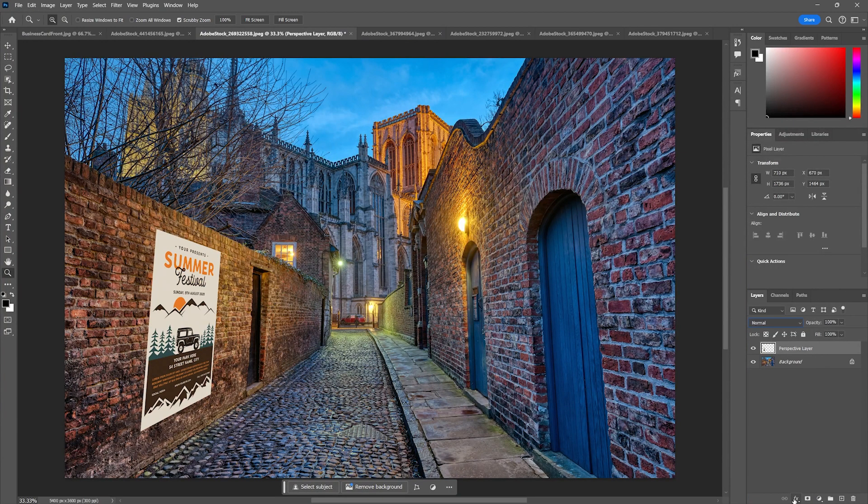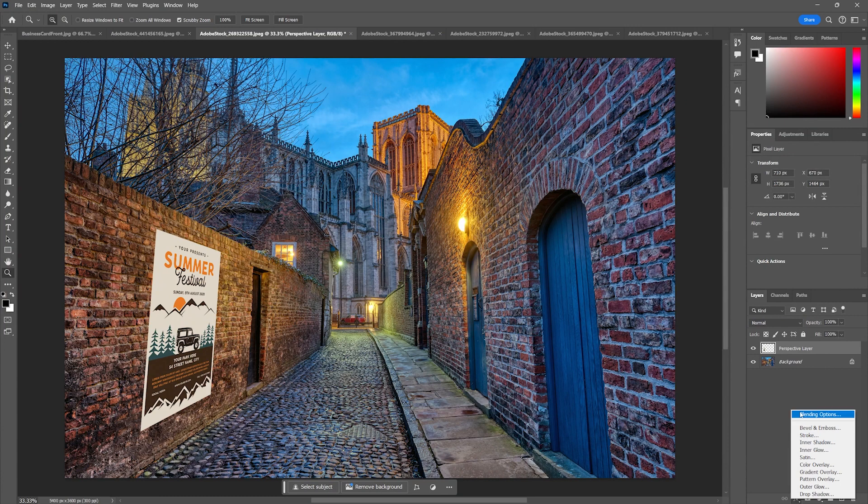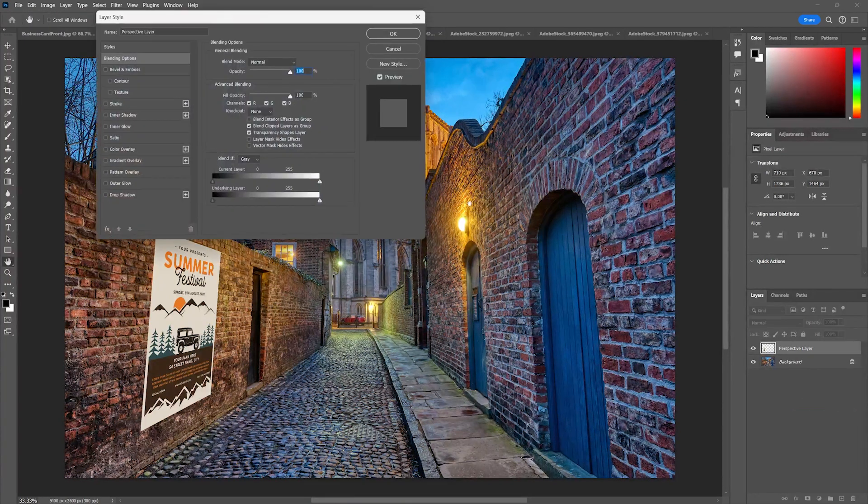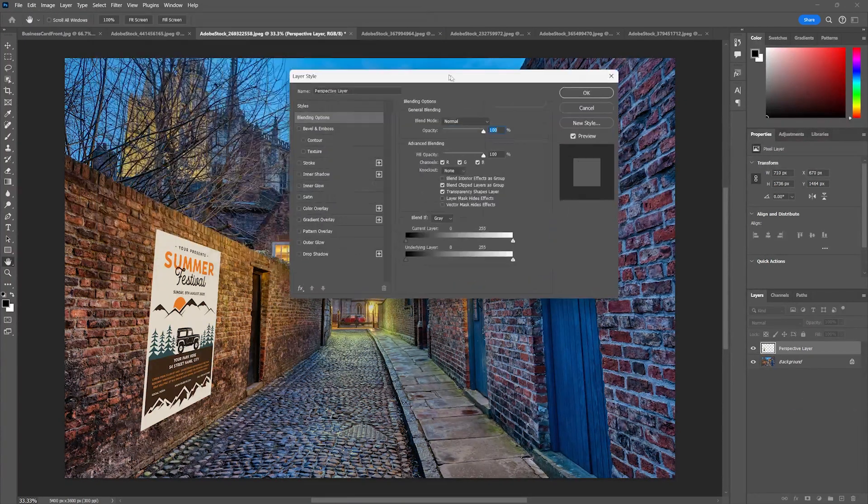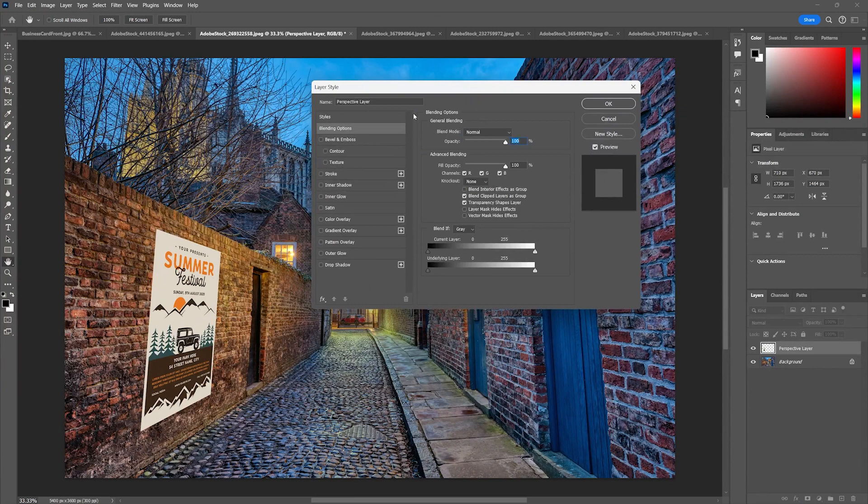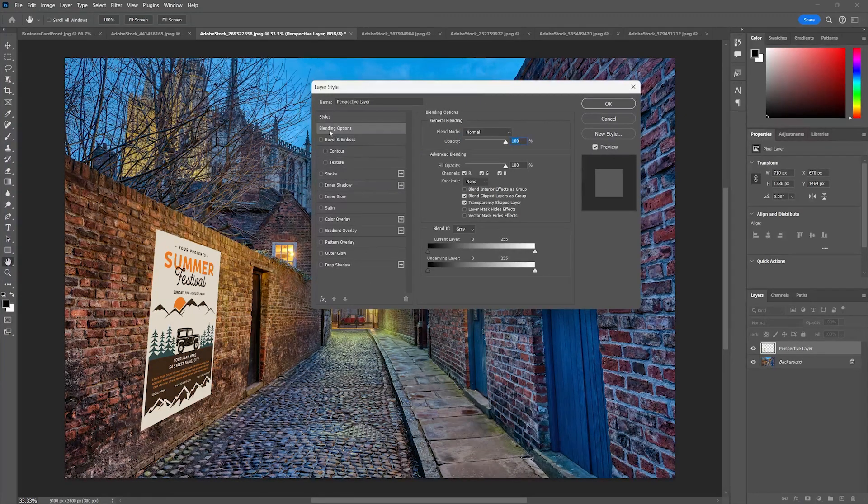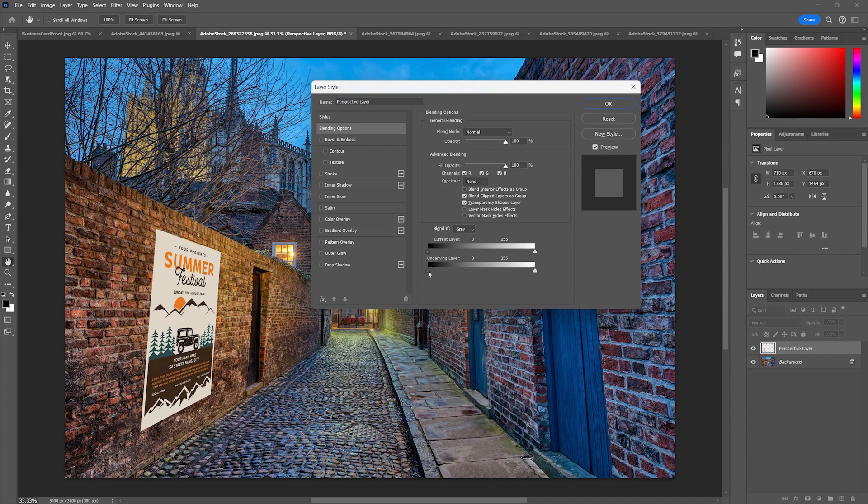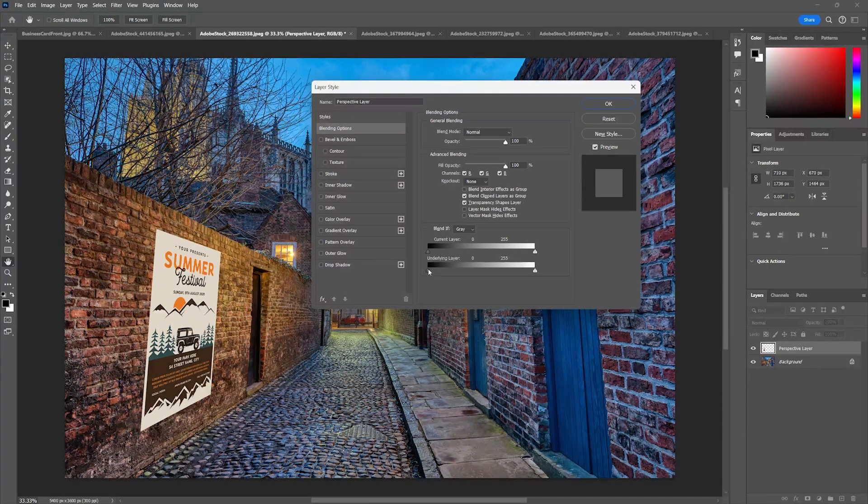I'm going to go to my blending modes at the bottom of the screen and choose Blending Options. This is a little weirdly unknown tool that a lot of people are used to bevel emboss, drop shadow, all these, but they tend to overlook this Blending Options menu item. I'm going to then go to underlying layer and hold my Alt or Option key.